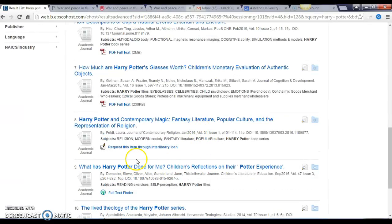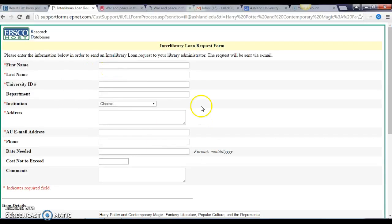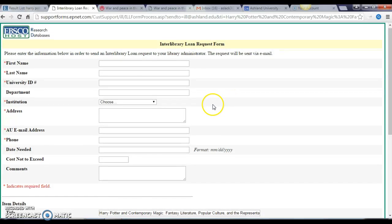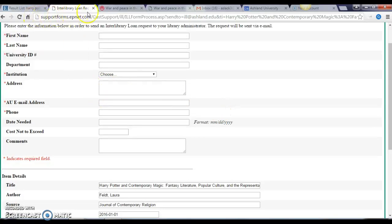The last scenario that could happen is the request through interlibrary loan option. This means the library does not have access to the item, but we are able to get it if you've started your research early enough. If you click on this link, you can fill out the form with the information about the article and your information, and we will see if we can borrow it from another library in Ohio and get back to you. Keep in mind that the turnaround time can be anywhere from a couple of days to a couple of weeks, so make sure you start your research early just in case you find that perfect article that we don't have immediate access to.